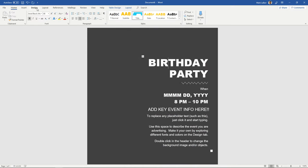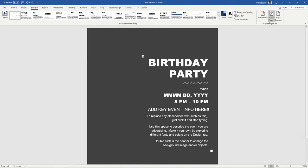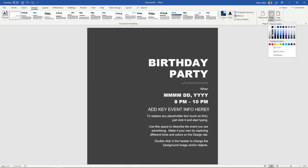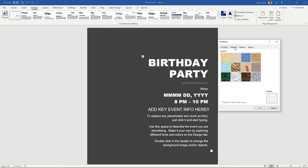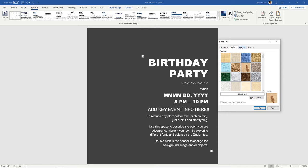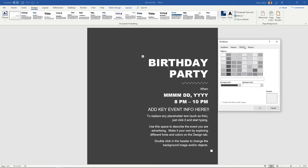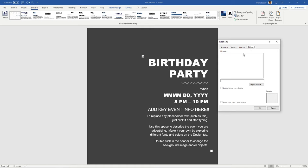And we can also, if we didn't want just a simple color over here, we can go to fill effects and we can change the gradient, change it to a texture, maybe some fish. I don't know why you would have fish but you can if you want to, it was a fishing party. And you can change it to a pattern or your own custom picture.